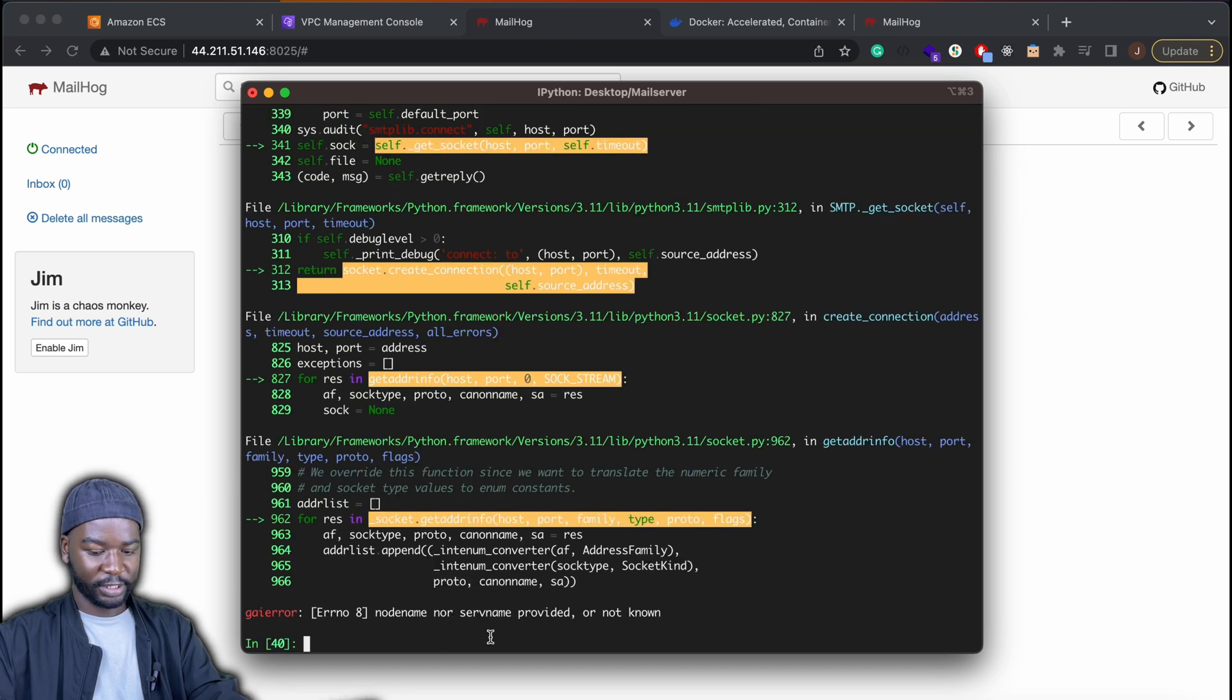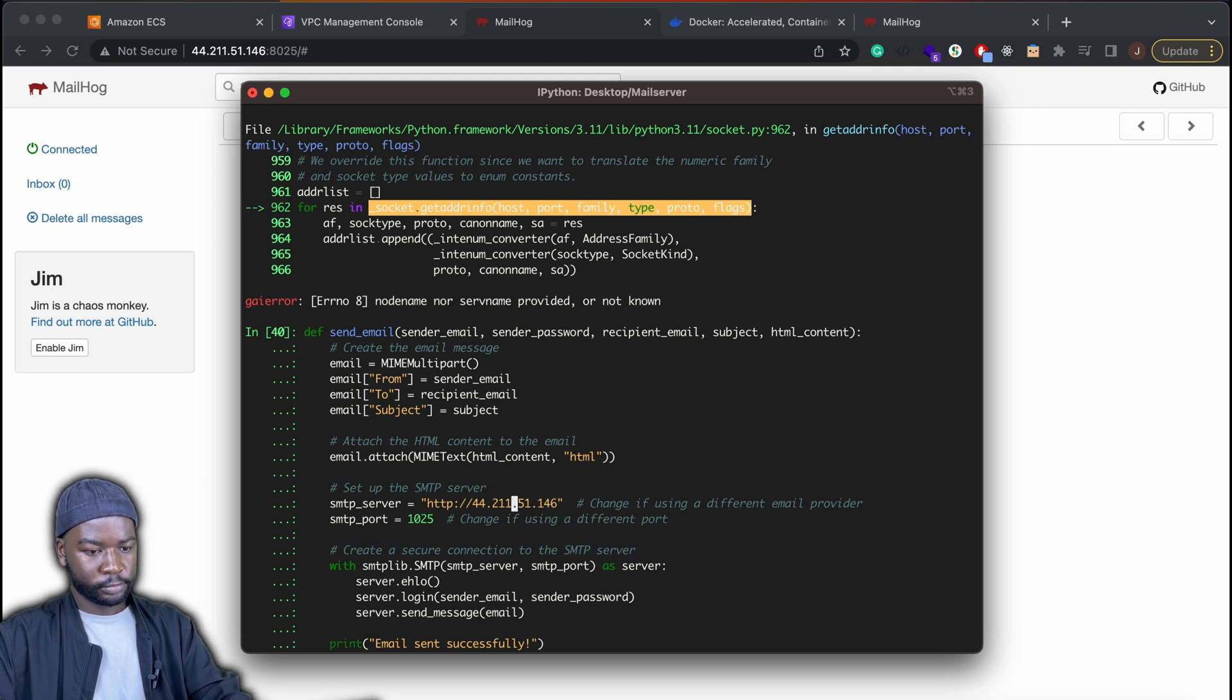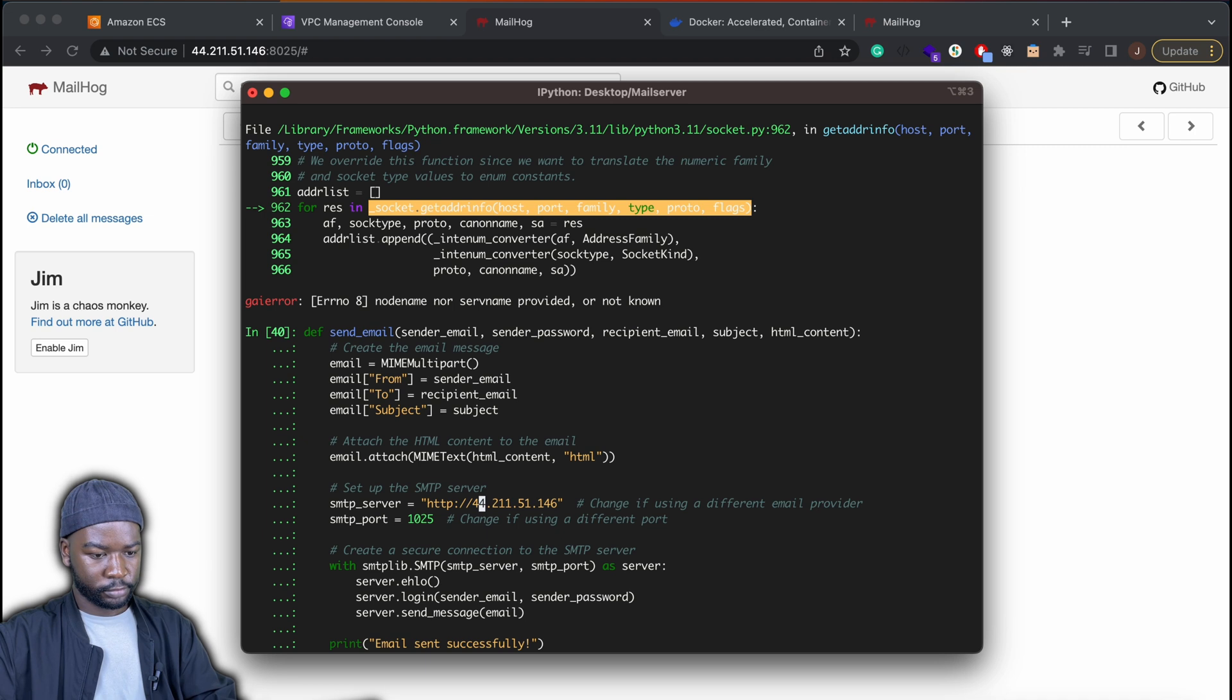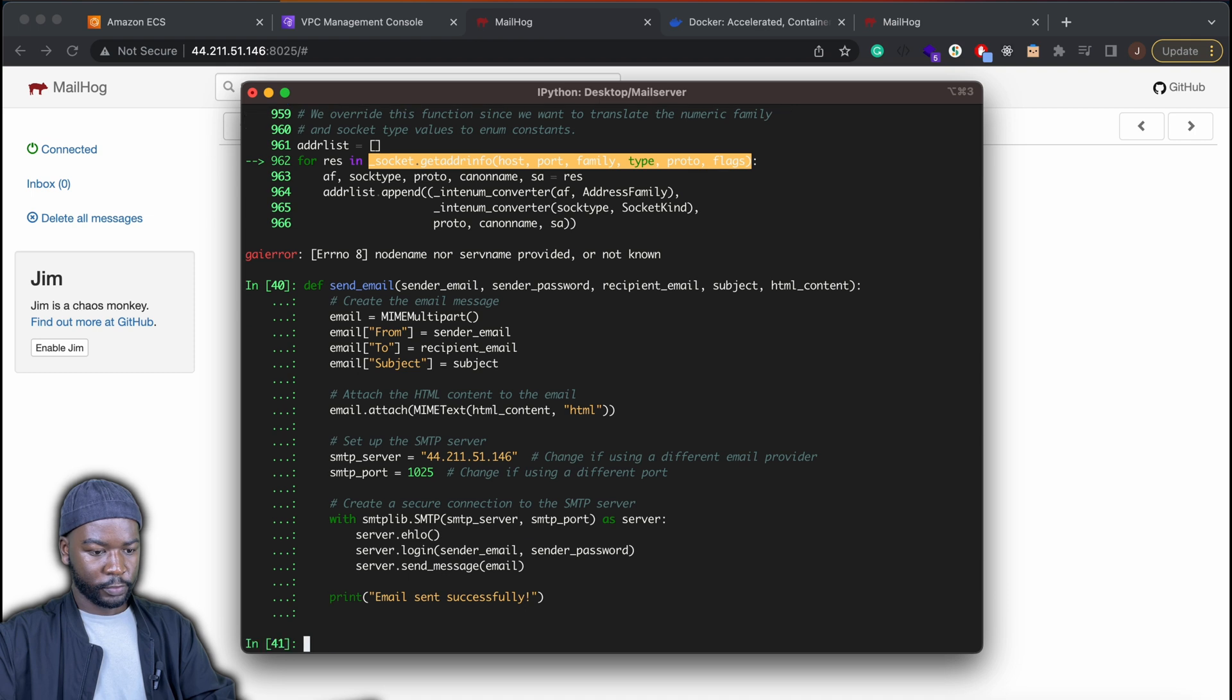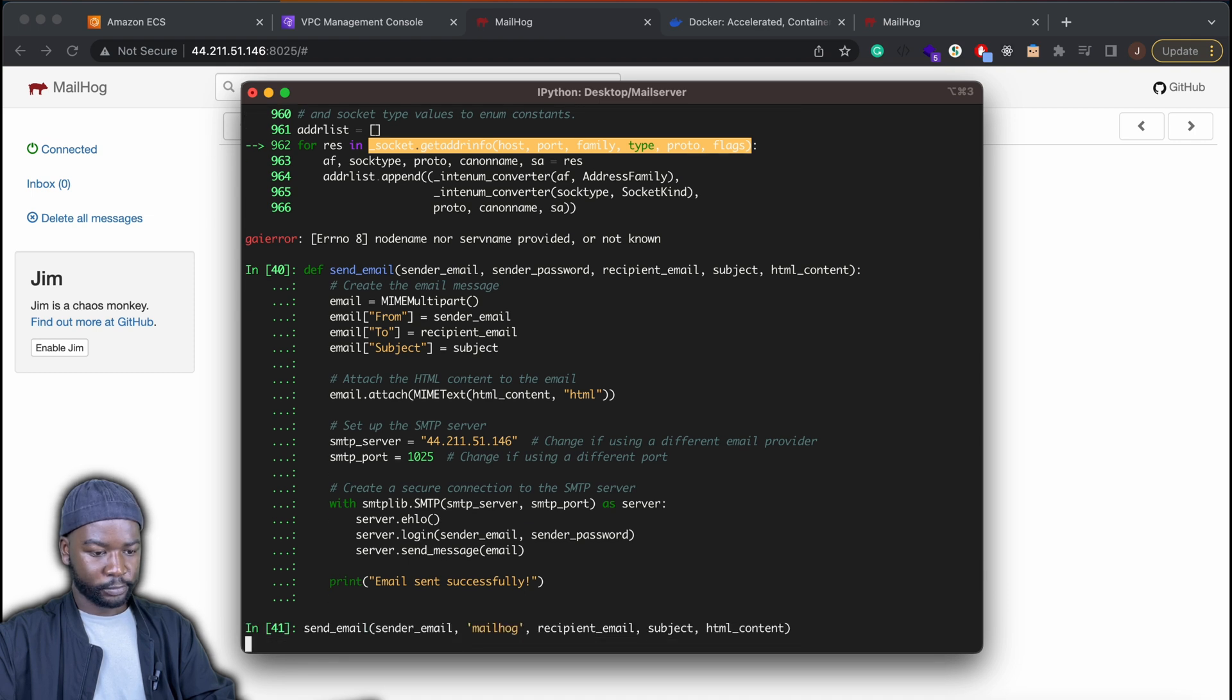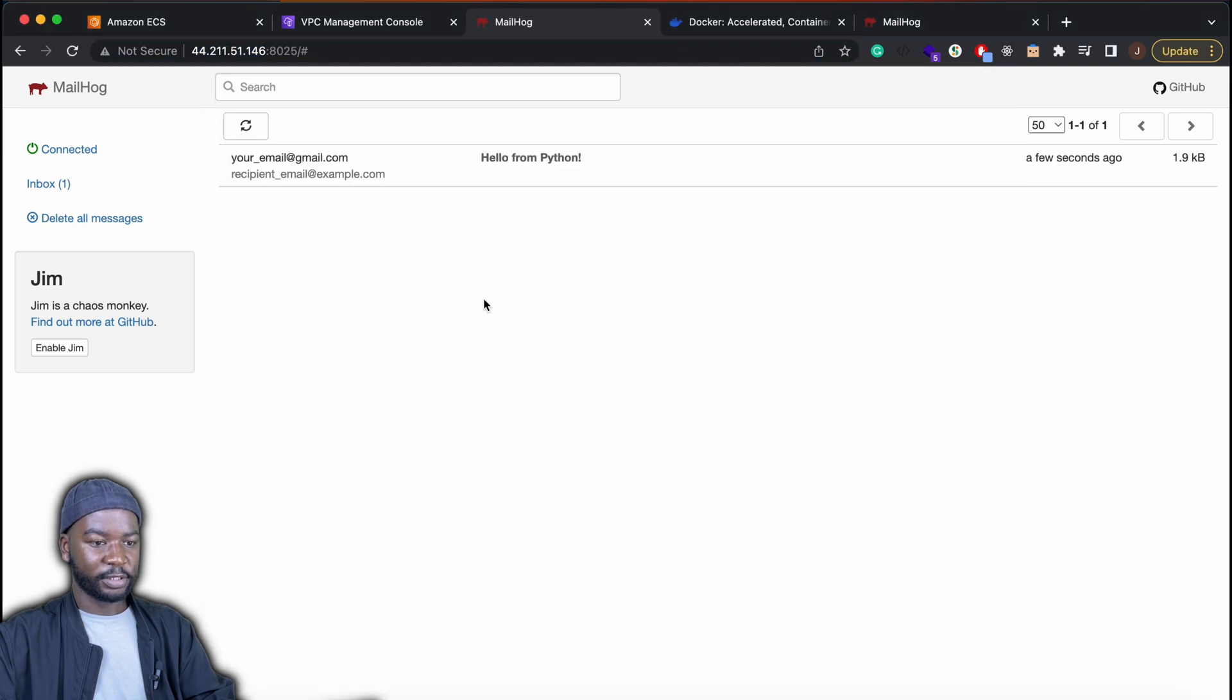Yep. Let's try that. Let me do that. And then let's try again. There we go. And then we have our email.